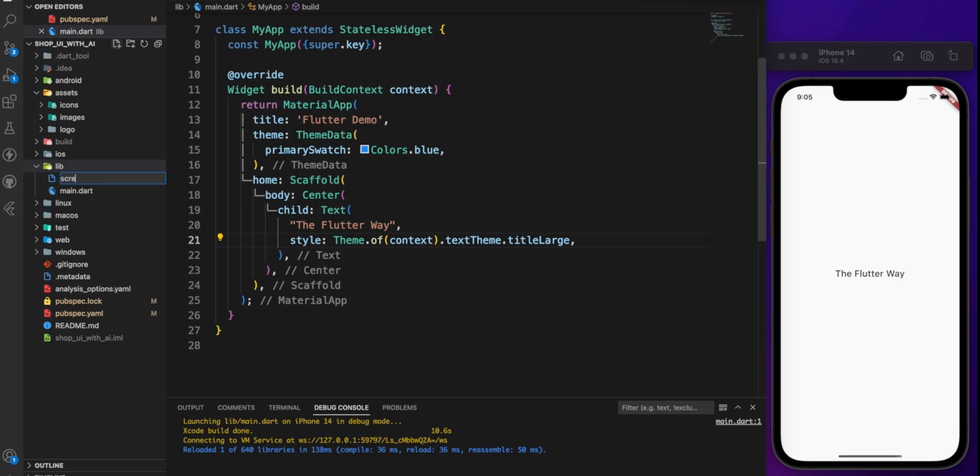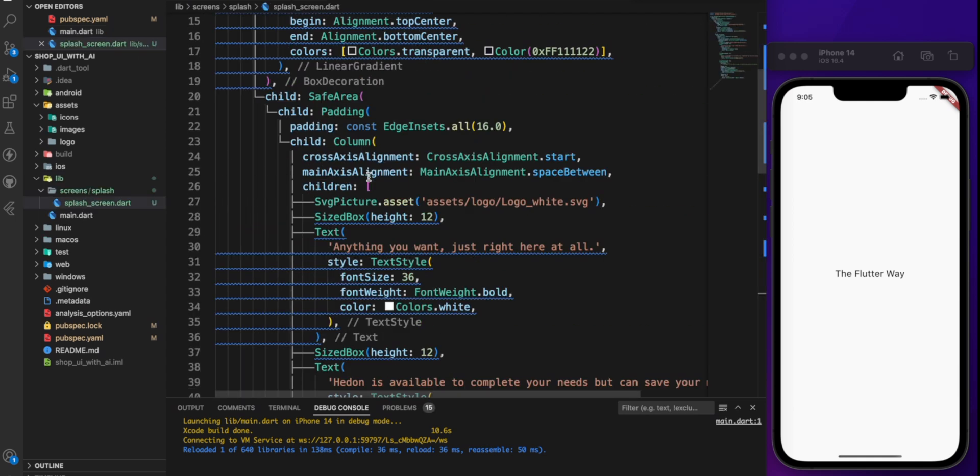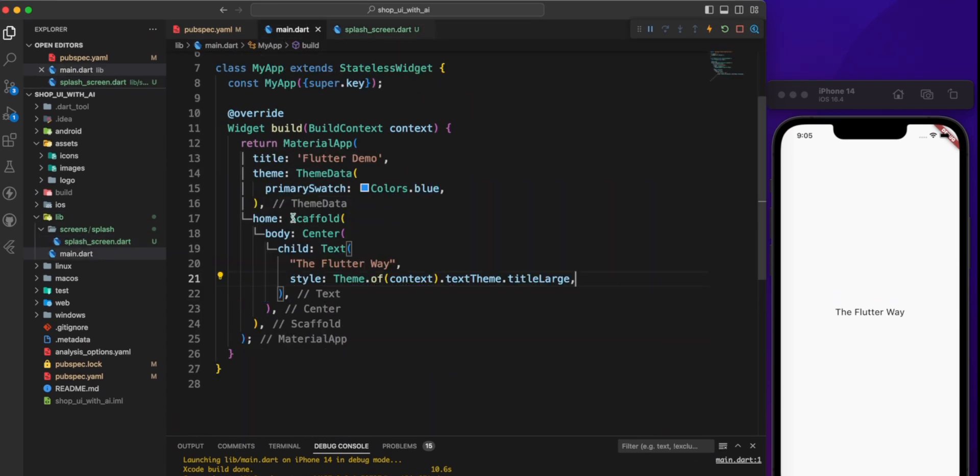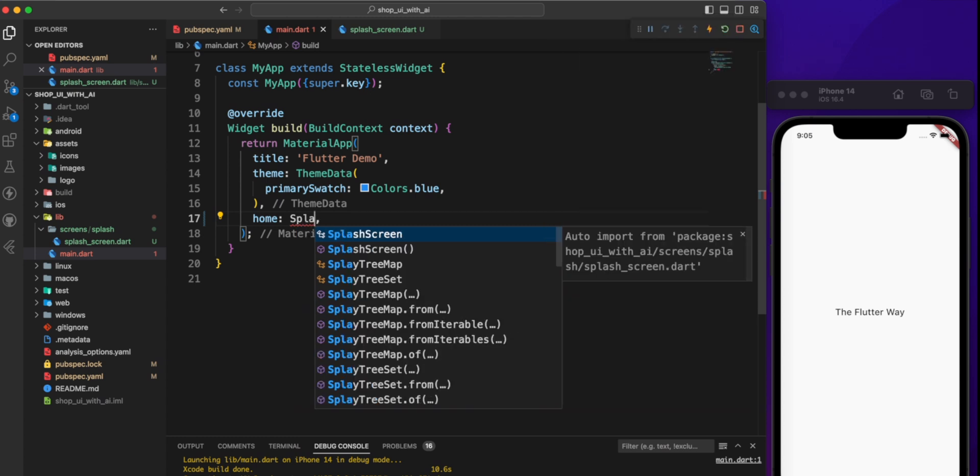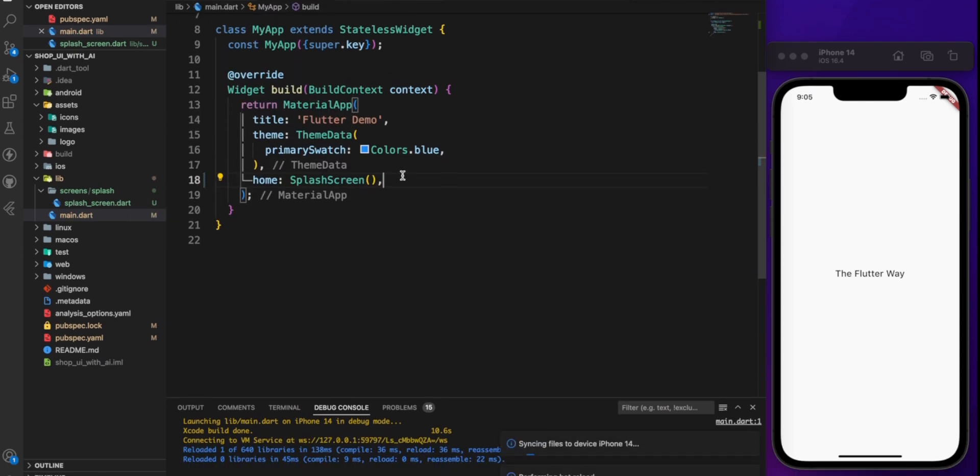In the lib directory, create a folder called screen, then splash_screen.dart, then paste the code here. Go back to the main.dart file and replace the existing code with splash screen.